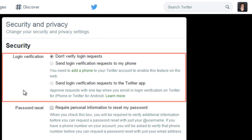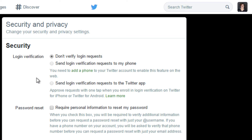First, we'll look at some security settings. Login verification means you'll have to verify your account every time you log in. You can do this by phone or through the Twitter app. This is useful to add an extra level of security when you're signing in.